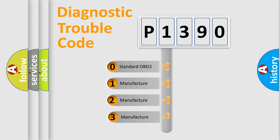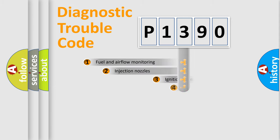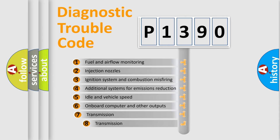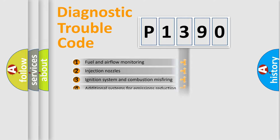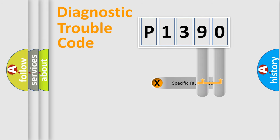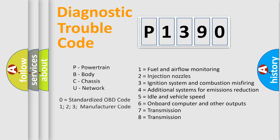If the second character is expressed as zero, it is a standardized error. In the case of numbers 1, 2, 3 it is a manufacturer-specific error. The third character specifies a subset of errors. The distribution shown is valid only for the standardized DTC code. Only the last two characters define the specific fault of the group. Let's not forget that such a division is valid only if the second character code is expressed by the number zero.